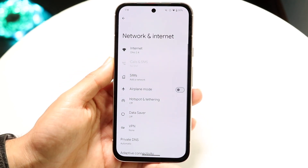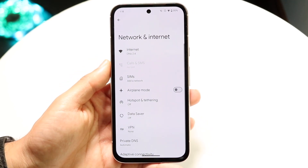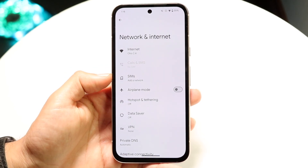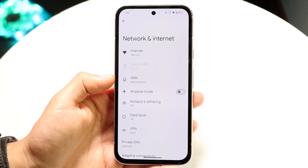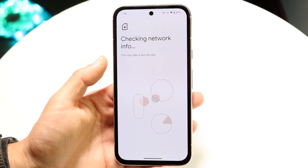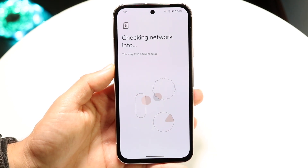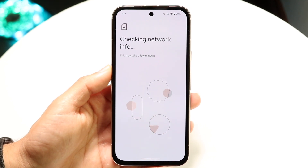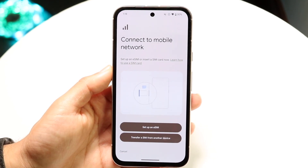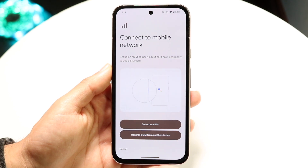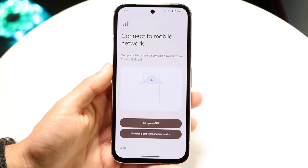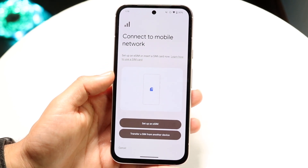Tap on Network and Internet, then find the option that says SIMs. Click on SIMs and it's going to start checking your network info. Give it a few moments and it will bring you into the SIMs page.